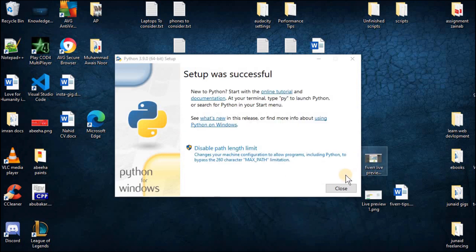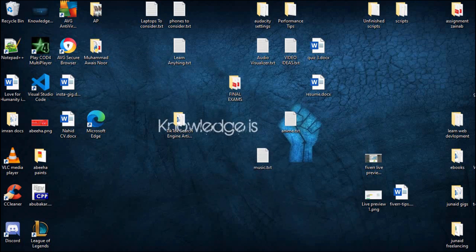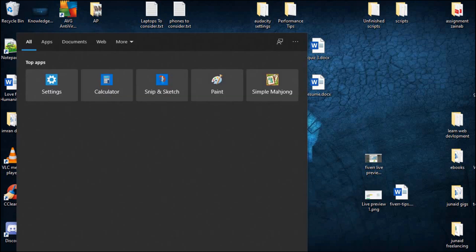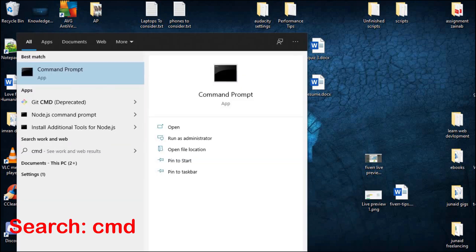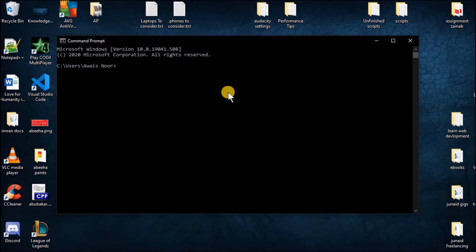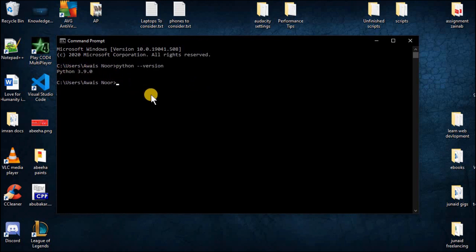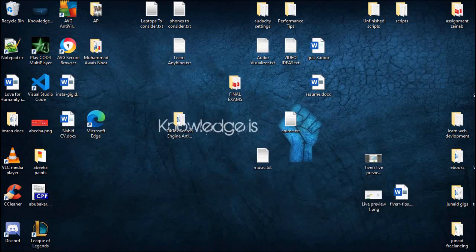Once the Python has been installed click on the close button and go to your search bar and search for cmd. Now we will check if the Python has been installed in your PC or not. Just type python version. Here you can see Python 3.9.0. This means that Python has been installed in your PC.